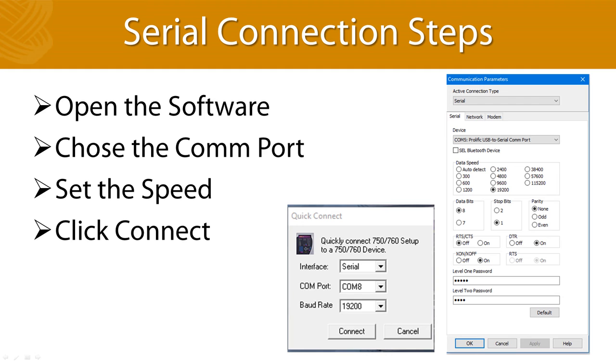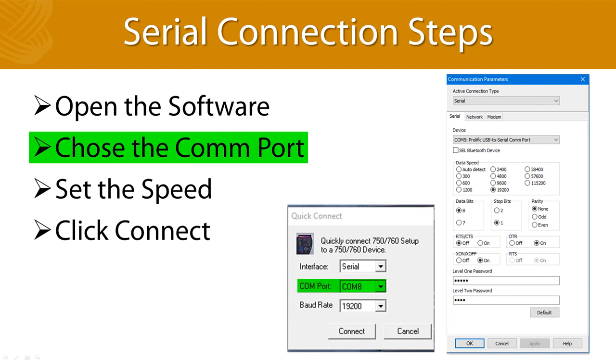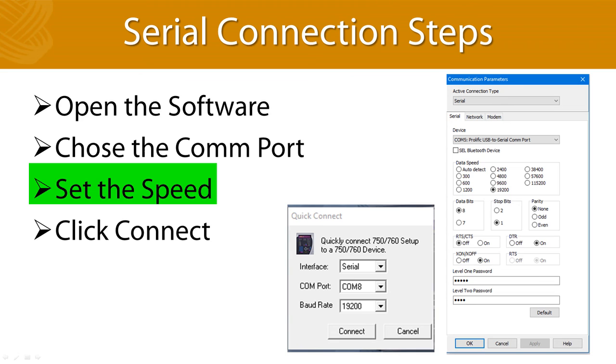Step number one, you want to tell the software what com port you are using. Step number two, set the speed of communication, or baud rate if you want to use old-fashioned terminology. SEL relays typically come from the factory at 2400 baud, and that would be frustratingly slow.